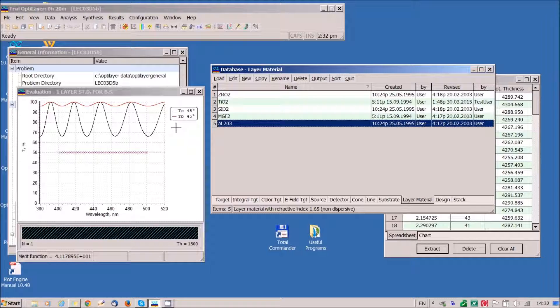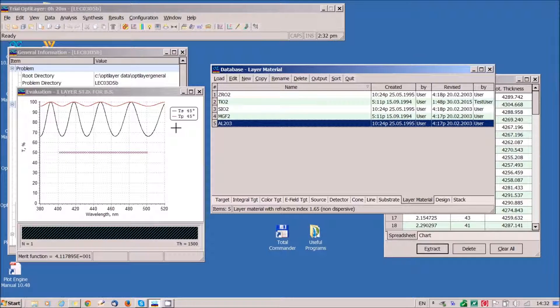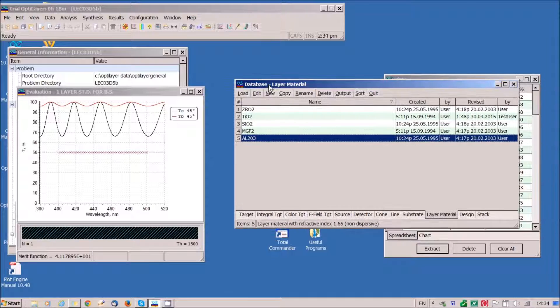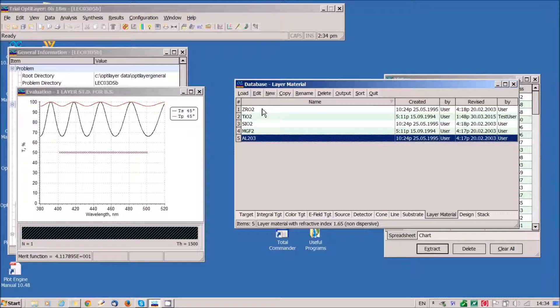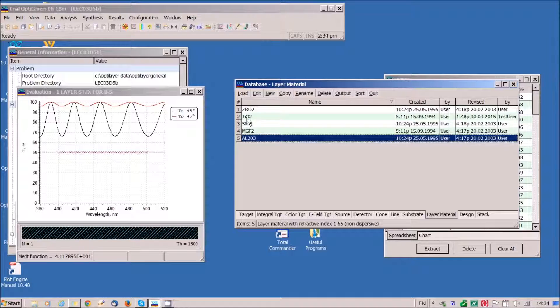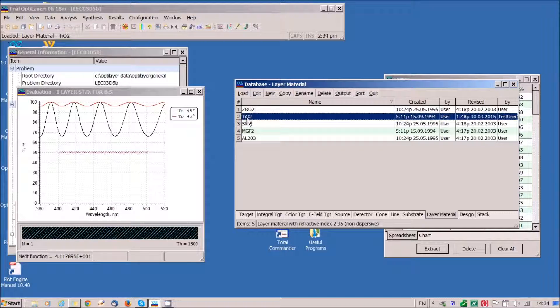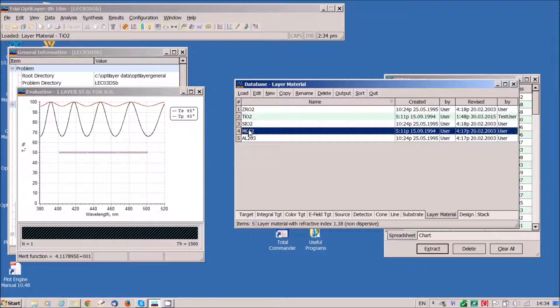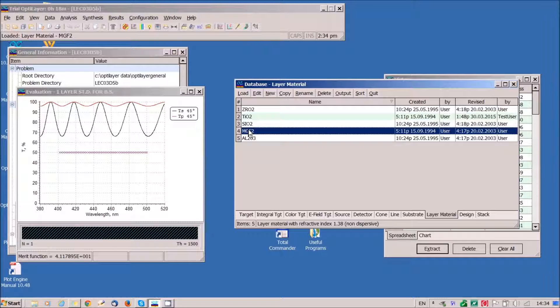We would like to design an immersed coating. We have five thin film materials in our disposal. This is a list of five available materials. We choose titanium dioxide as high index material, magnesium fluoride as low index material, and aluminum dioxide as intermediate index material.